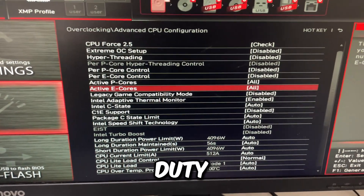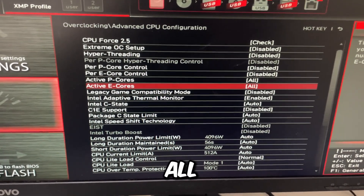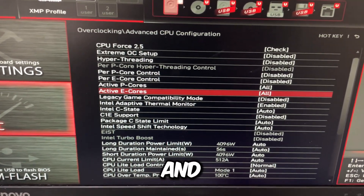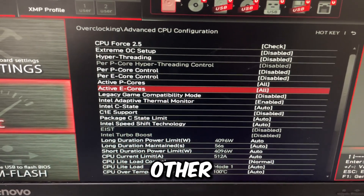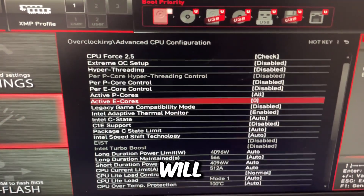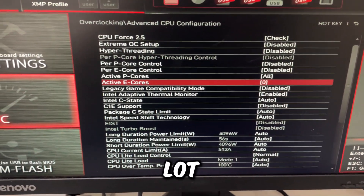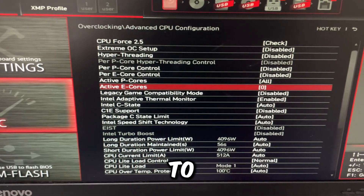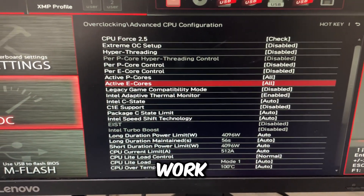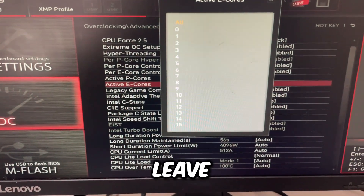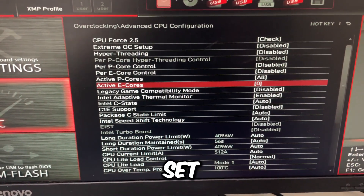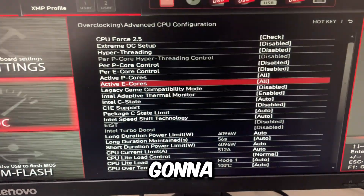For active e-cores, if you play Call of Duty, I would recommend keeping this on all. However, if you don't play Call of Duty and you just play Fortnite, Valorant, Apex, CS2, then you can set this to zero and it will most likely boost your FPS by a lot. For Call of Duty, setting this to all actually increases your FPS as long as you have the right render worker count. I'm going to leave this on all because I do play Call of Duty.